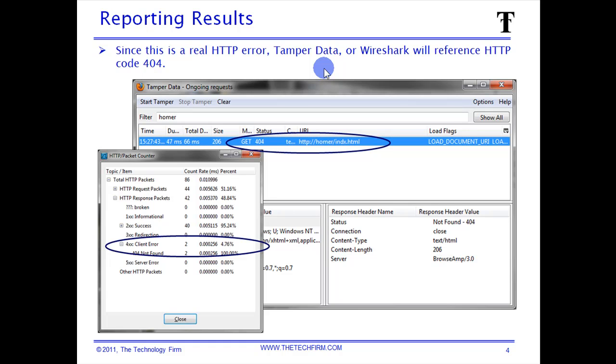I suspect in this case it's not a true 404 error message and it's probably some server default or coded within a page. So we're going to take a look at that and see if that's true.